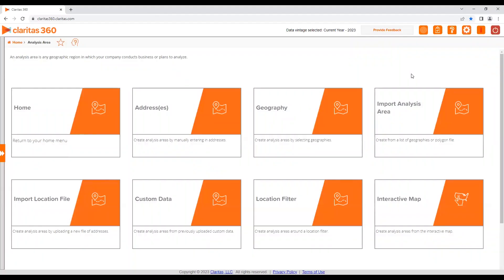Once you've navigated to the analysis area section, select import analysis area.